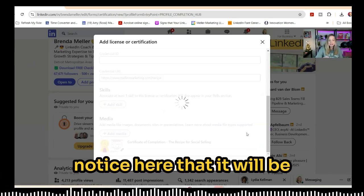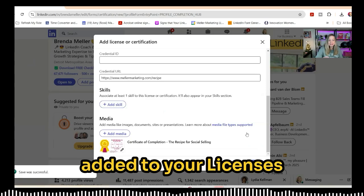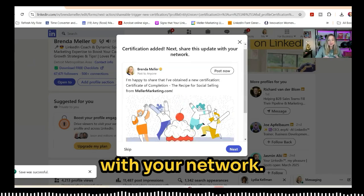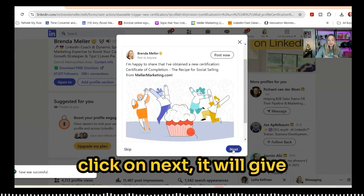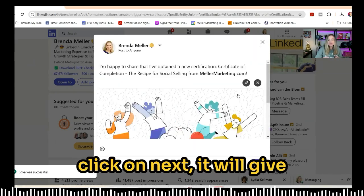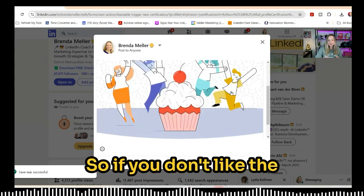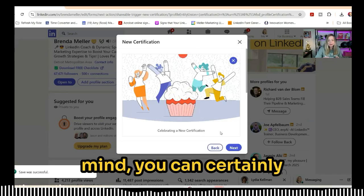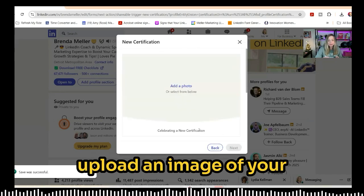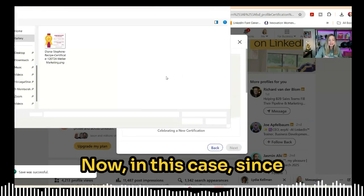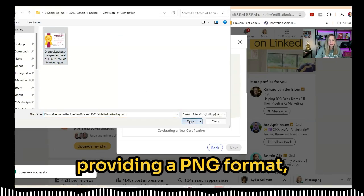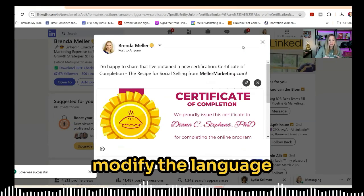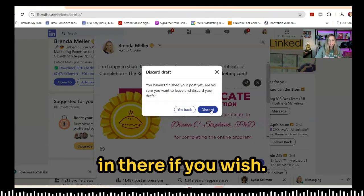Once you click Apply and Save, it will be added to your licenses or certifications section, and it will also give you the opportunity to share this update with your network. If you click Next, it will give you the opportunity to change that image — so if you don't like the default graphic from LinkedIn, you can upload an image of your choosing. Since the organization is providing a PNG format, you can use that and then modify the language if you wish.